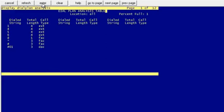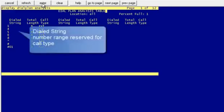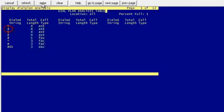A dial plan consists of three elements. First, the dial string — that is what the user dialed, the first digit. In this example, if they dialed a 4, you then look at the total number of digits or total length, that's the number of digits dialed including the dialed string. So if you dial a 4, it's going to look for a 4-digit number.